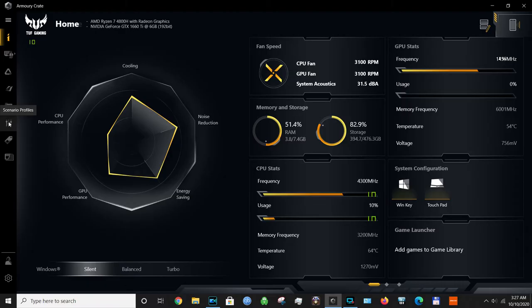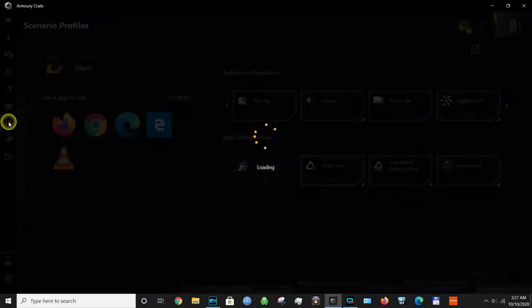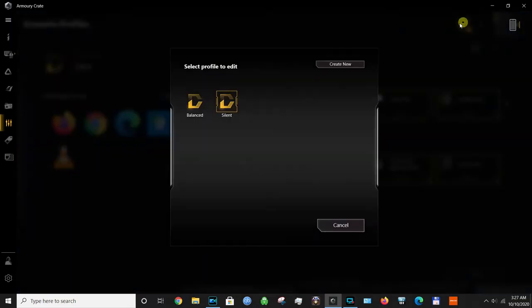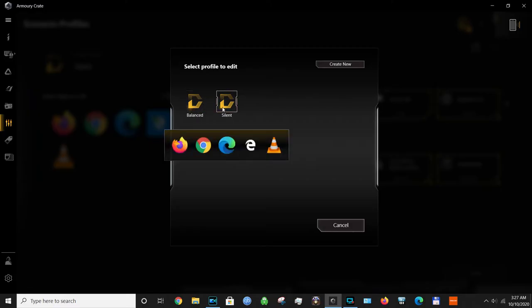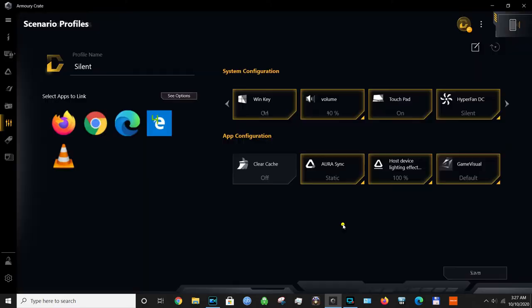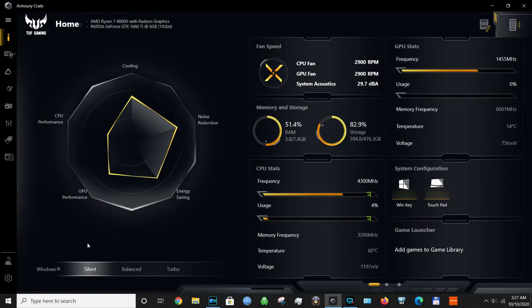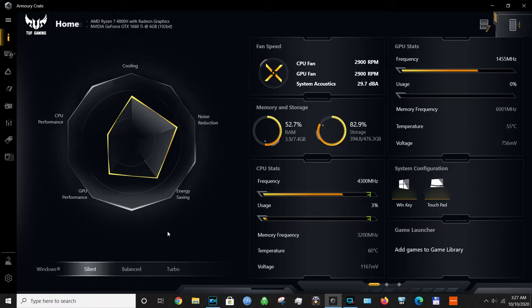If you click scenario profiles here in the corner, you will see that you can create multiple profiles like balanced and silent. In my case, I've created these profiles. They closely match the fan speed that the computer puts out and therefore directly affect the noise level that the computer creates.